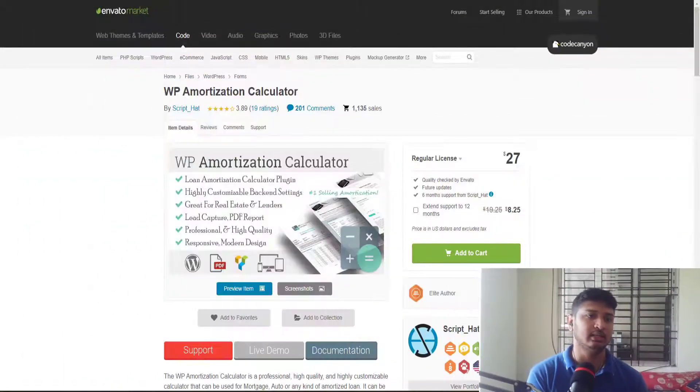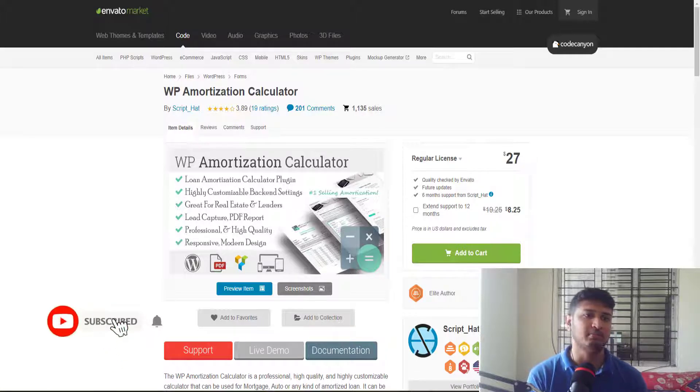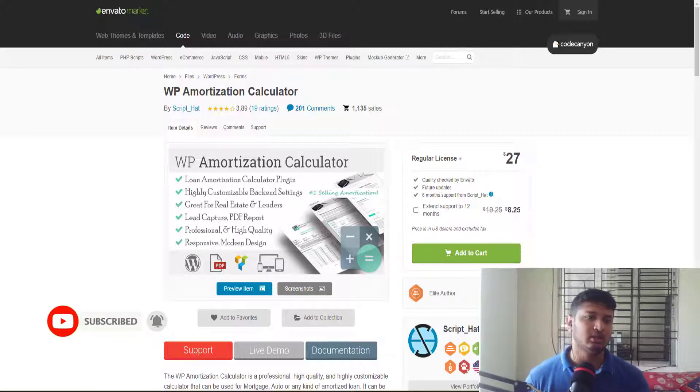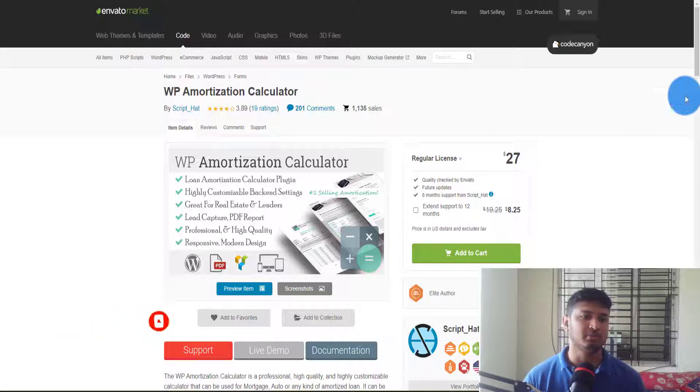Hello and welcome back to the channel. In today's video we are going to see how you can implement a calculator that can be used for multiple purposes. As you can see on the screen, this plugin is called WP Authorization Calculator and it can be used for multiple purposes.